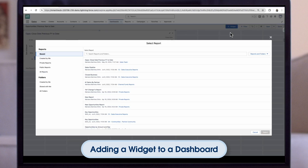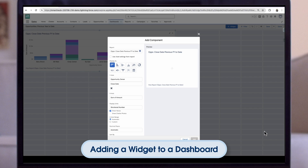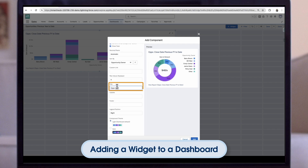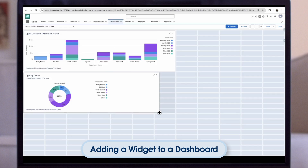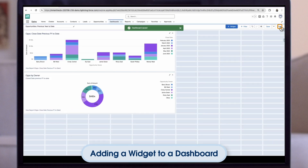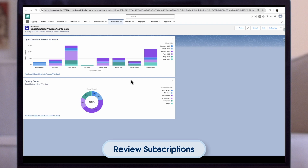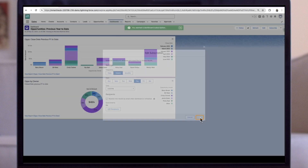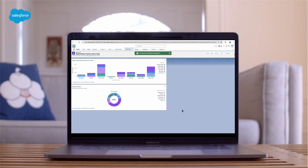Now let's add another widget to the dashboard, but this time let's customize it. Using the same report as before, let's highlight which sales reps have the most opportunities by changing the chart to a pie chart. Let's also update the title, add a subtitle, and then click Add. Once we've finished building the dashboard, click Save and then Done. Now that our dashboard is ready, we can subscribe to have it regularly emailed to us — open the drop-down, click Subscribe, set our subscription preferences, then click Save. Our new dashboard is ready to be used.